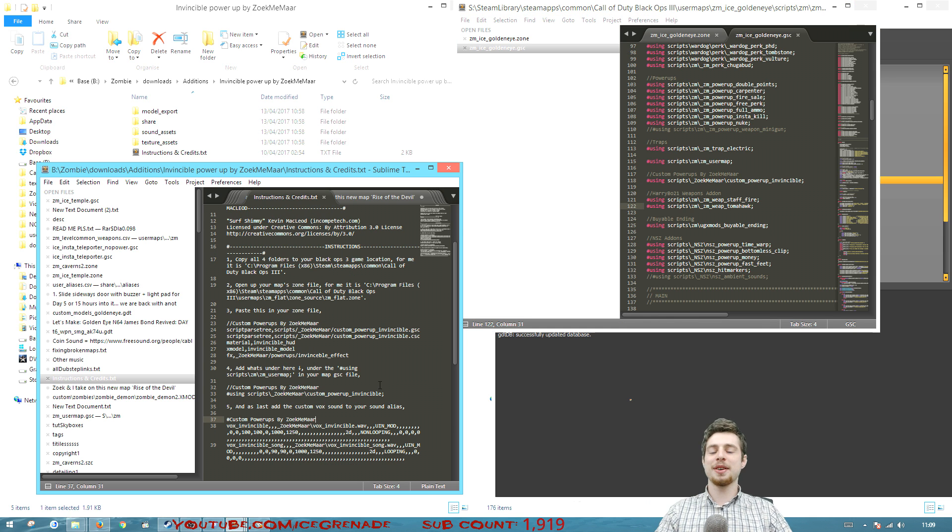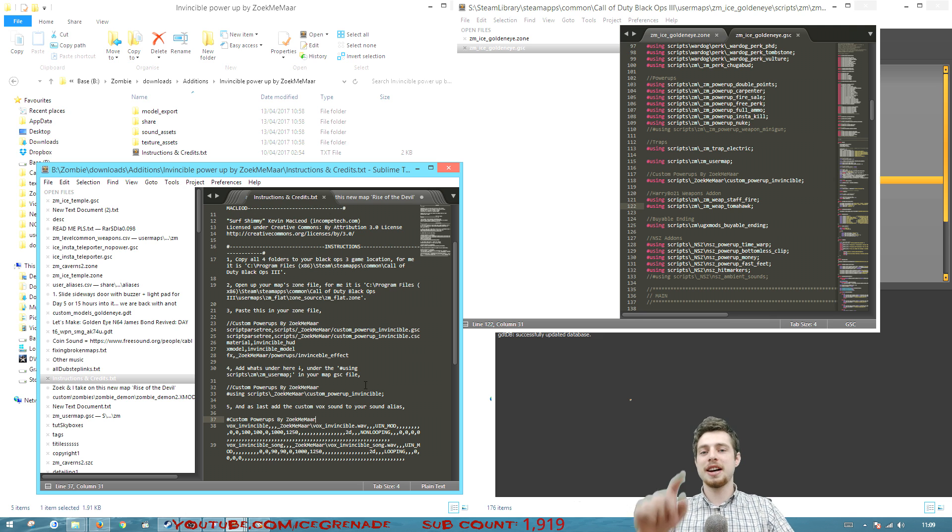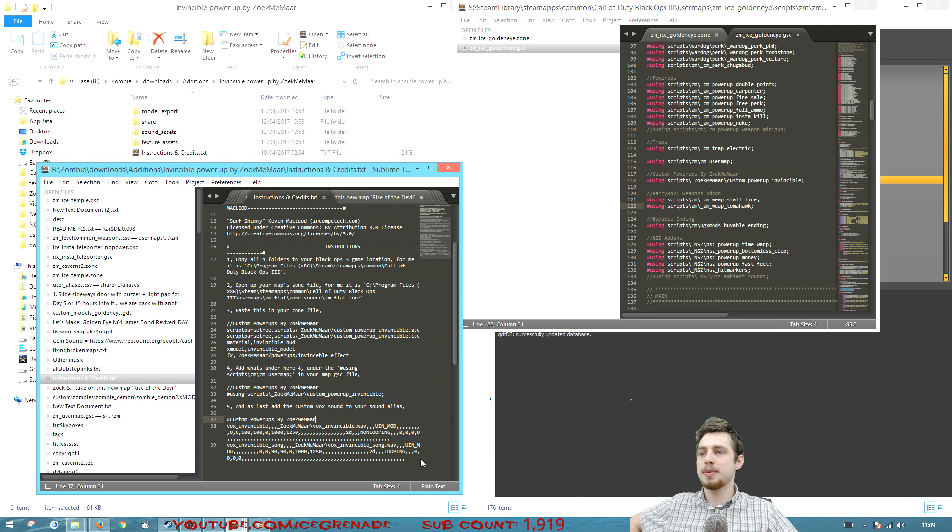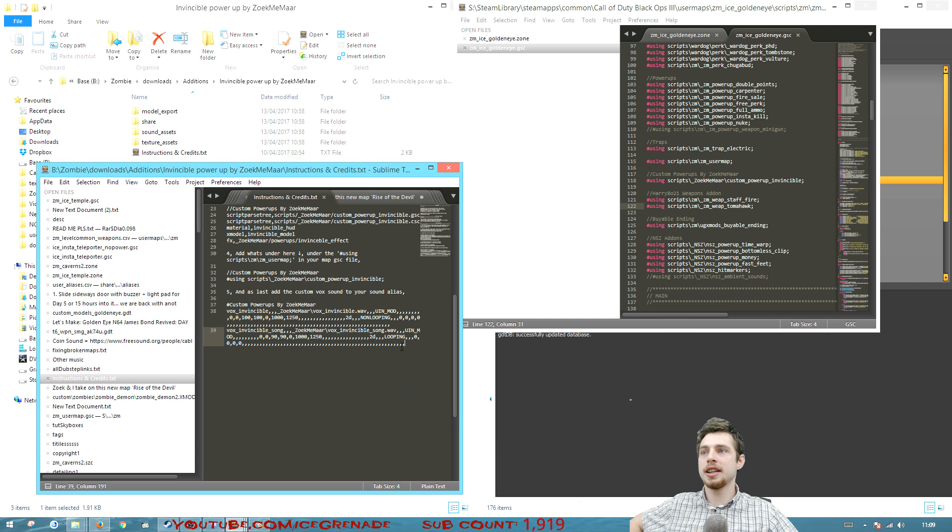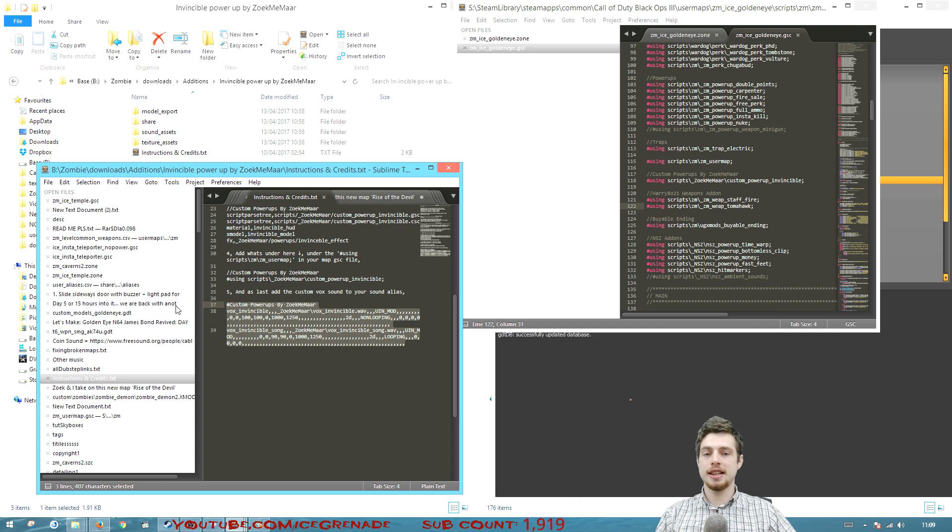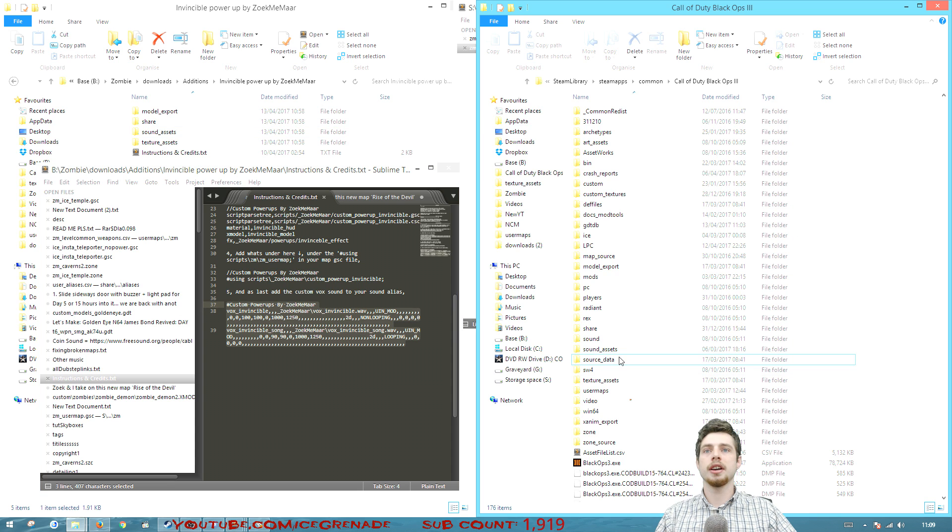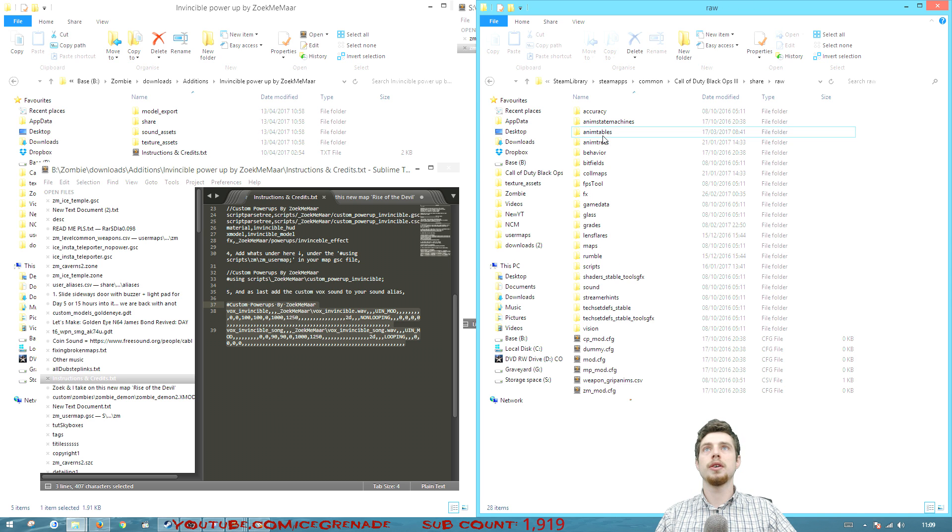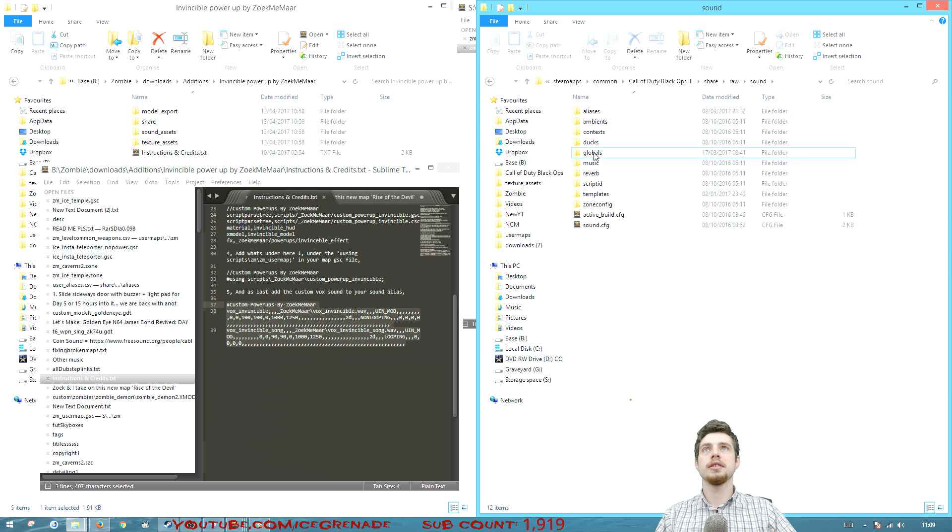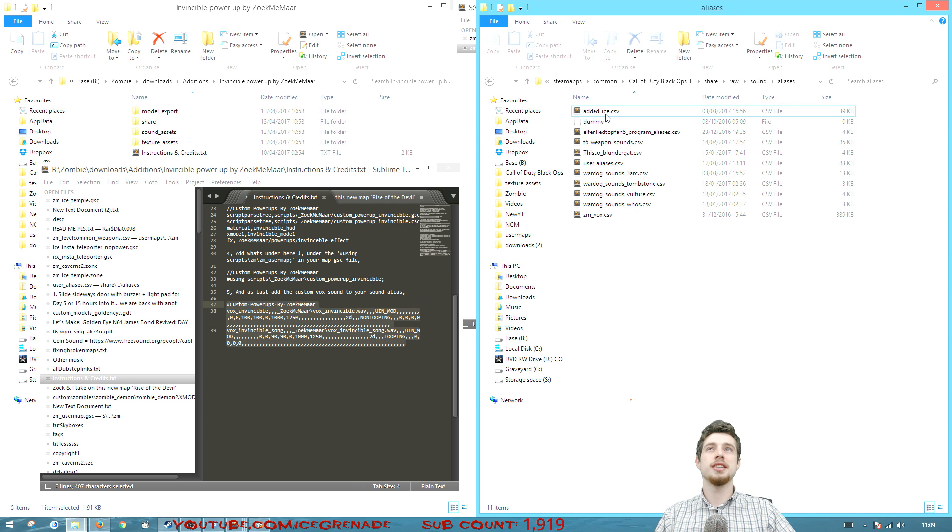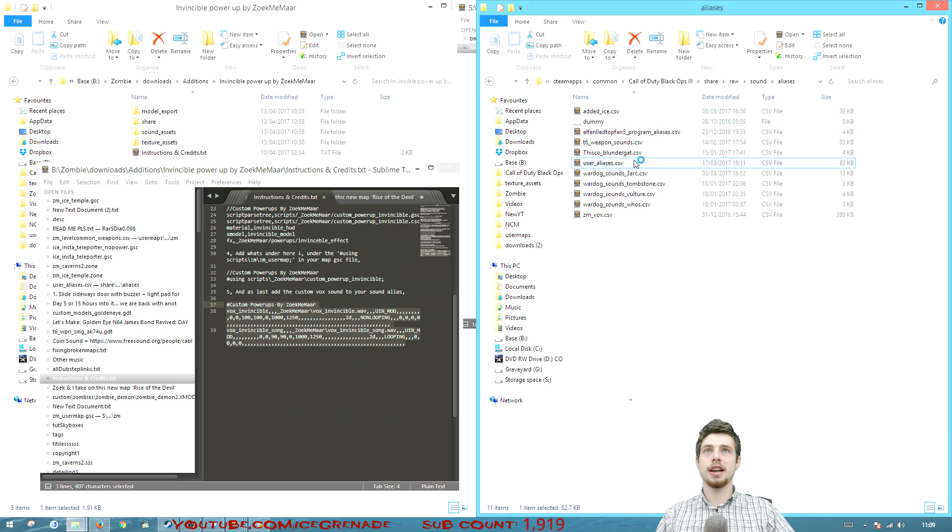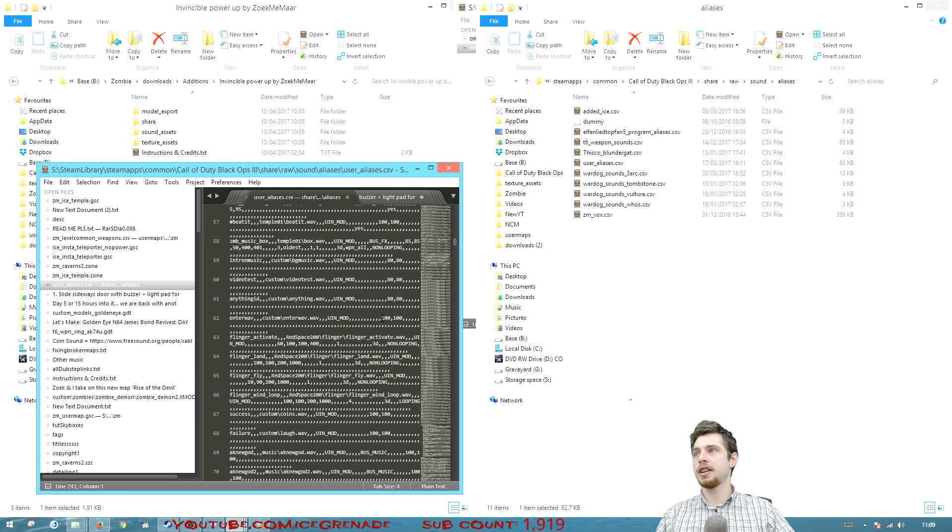Okay so there's just one thing we need to do now. And if you go down the help file and just copy the last bit there I'm gonna need to paste that in to a sound alias. So I'm gonna go to my Call of Duty root. We're gonna go to share raw sound aliases and then I'm gonna add it into the user alias CSV.